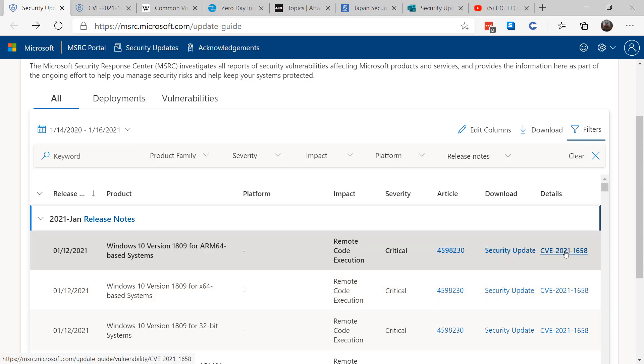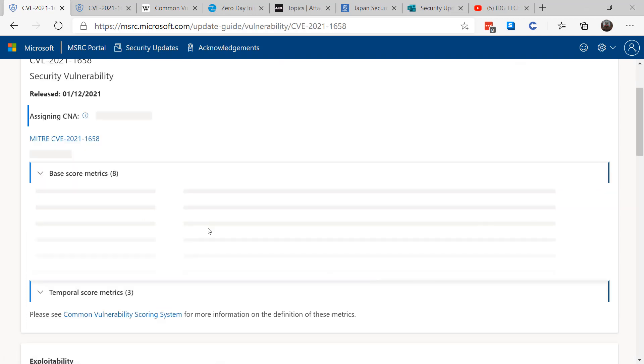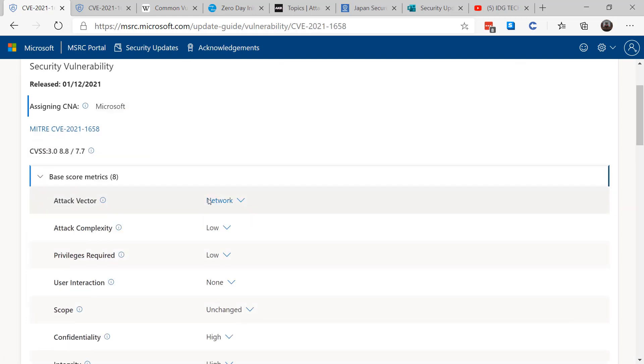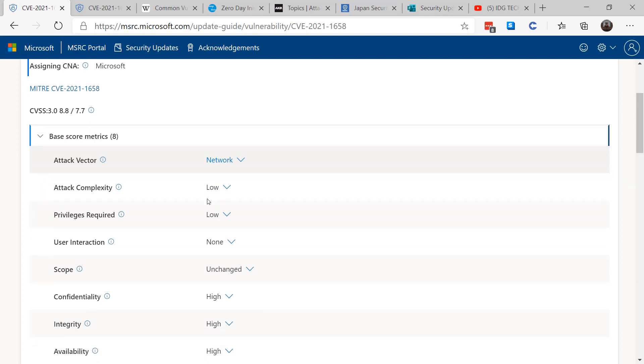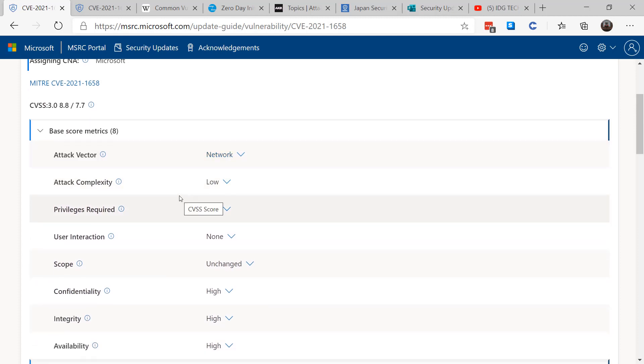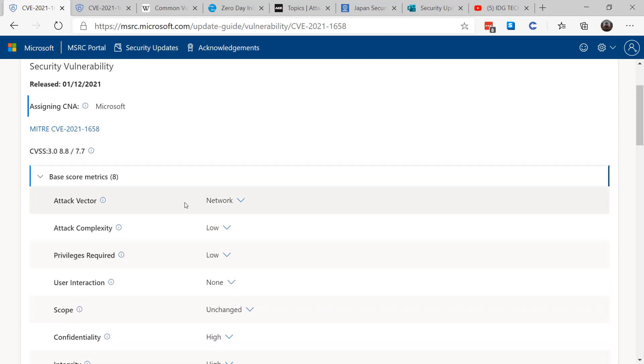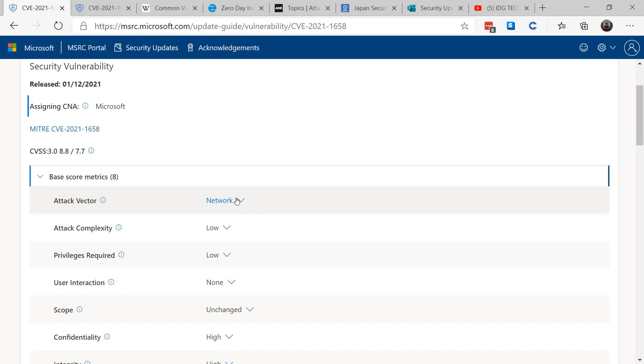I'm going to take an example here for the month of January and we're going to look at the top here of the different base score metrics. The one at the top is network, and what network means is how does the attack come into your system. So there's four different types of attacks: local, adjacent network, physical, or network. Local means the attacker has to have physical access to a vulnerable system.